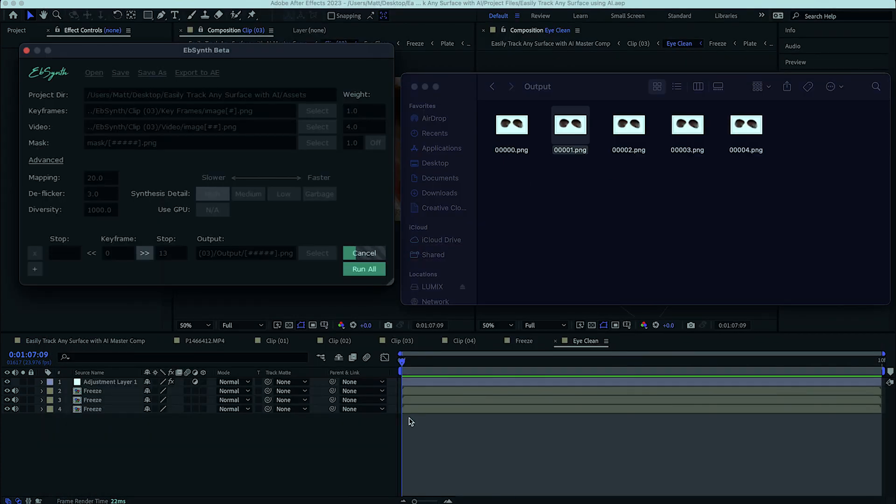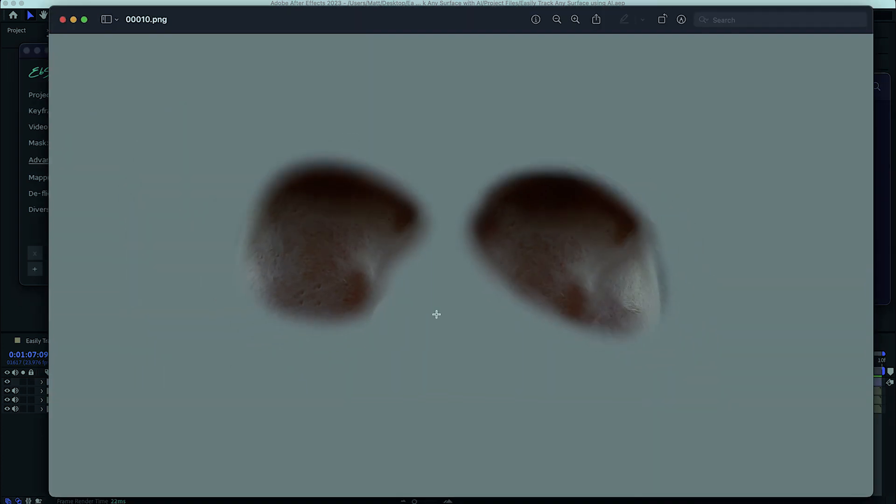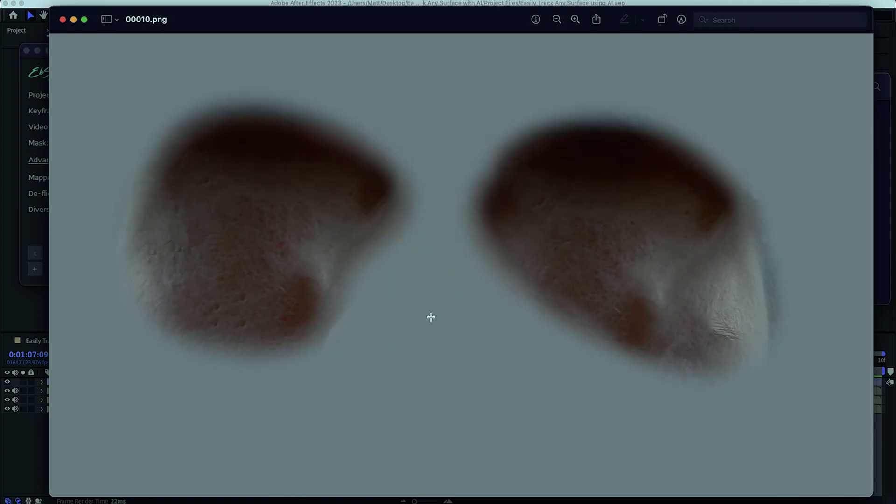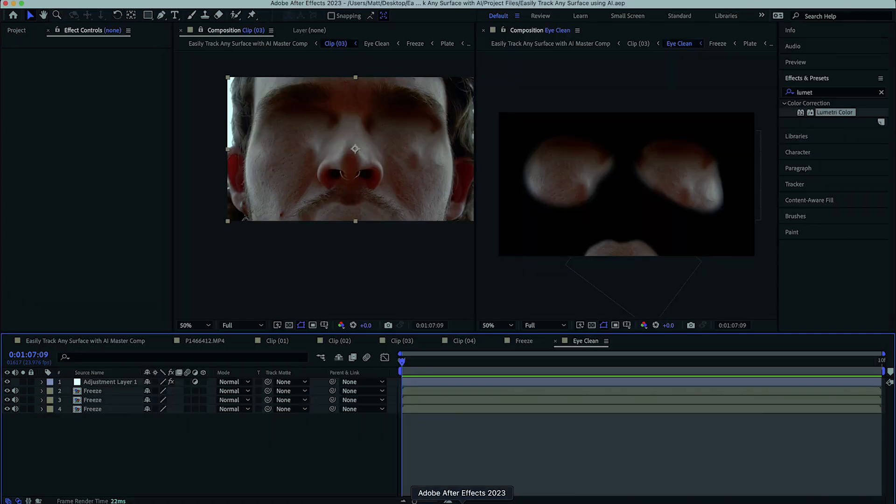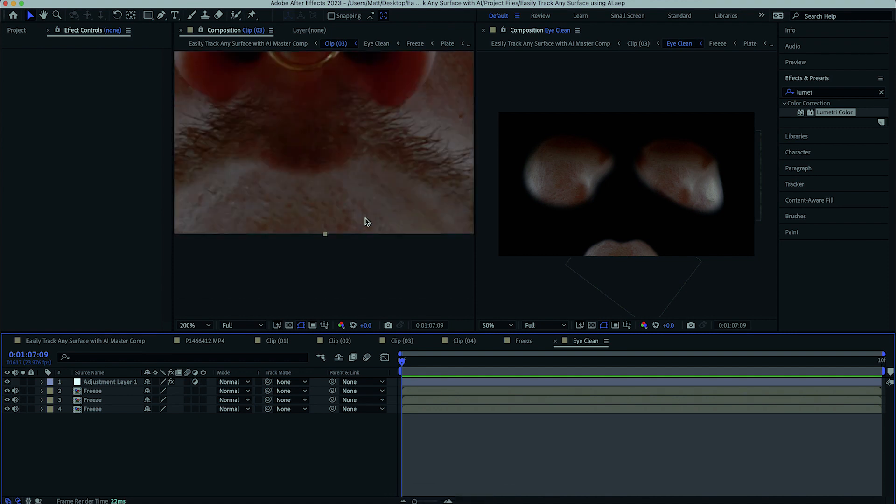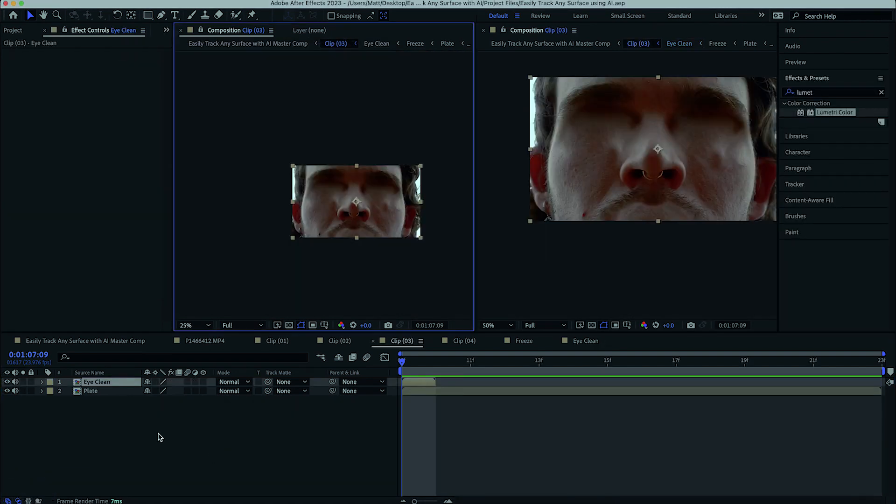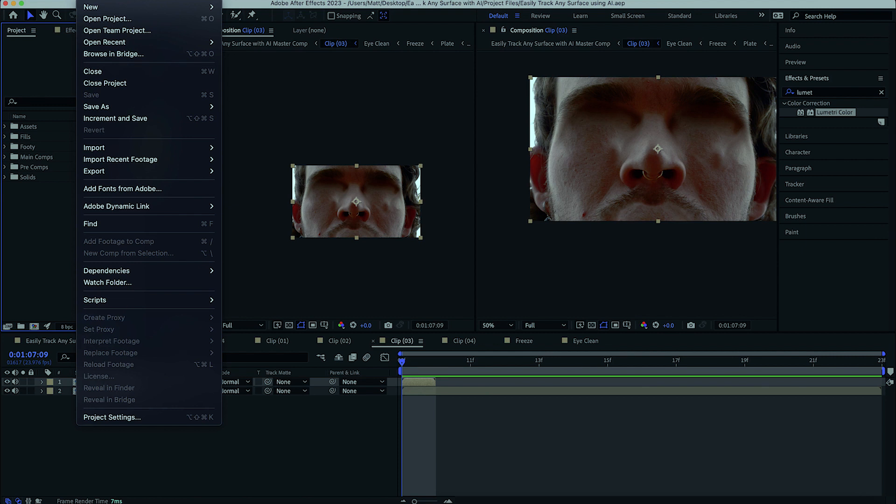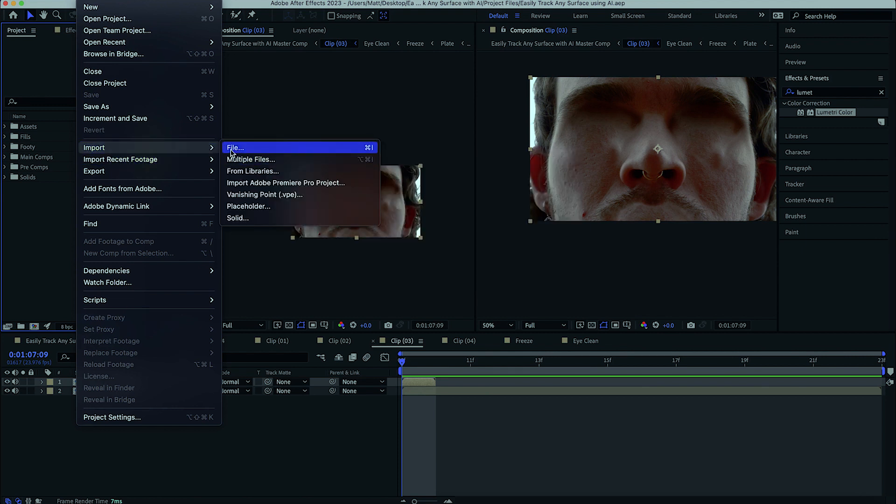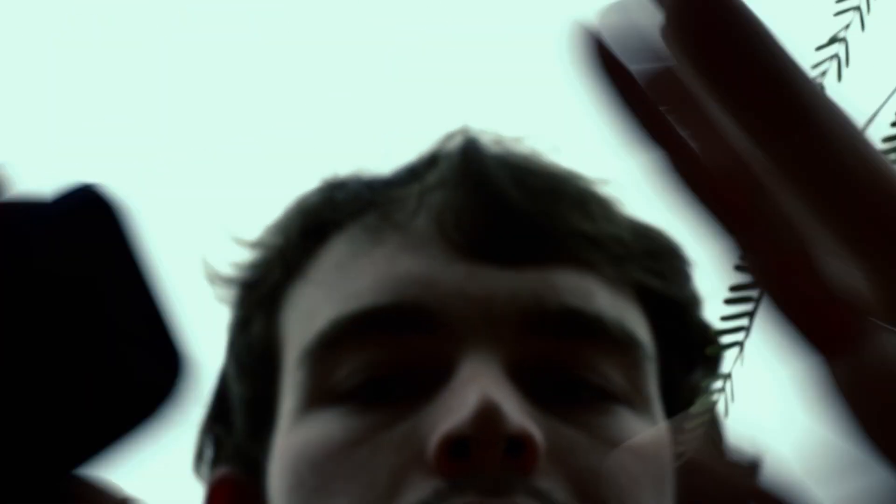For the best results, open the advanced tab, adjust mapping to 20 or so, deflicker to about 3, and diversity to 1000. I don't actually know what these numbers mean, but they work. I also set my synthesis detail to high, click synth, sit back and relax as the AI does all of the painful work. Because that's efficiency, right?